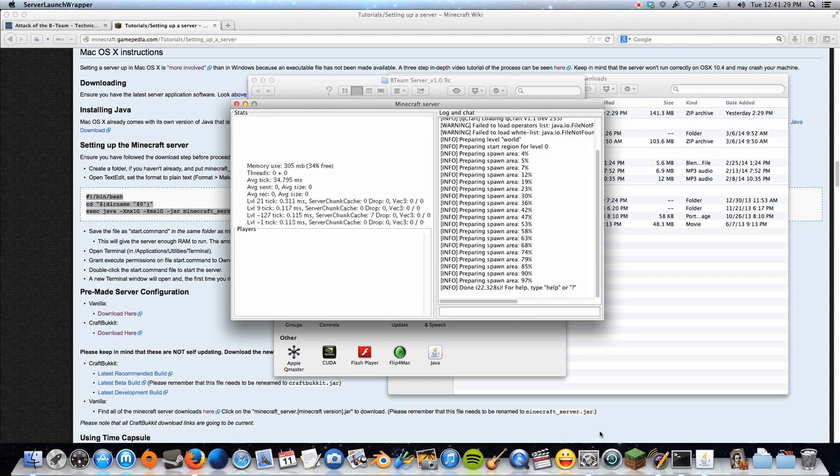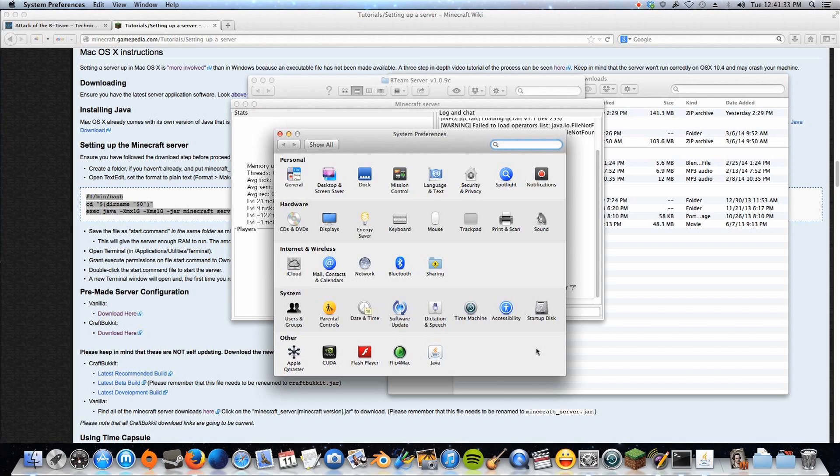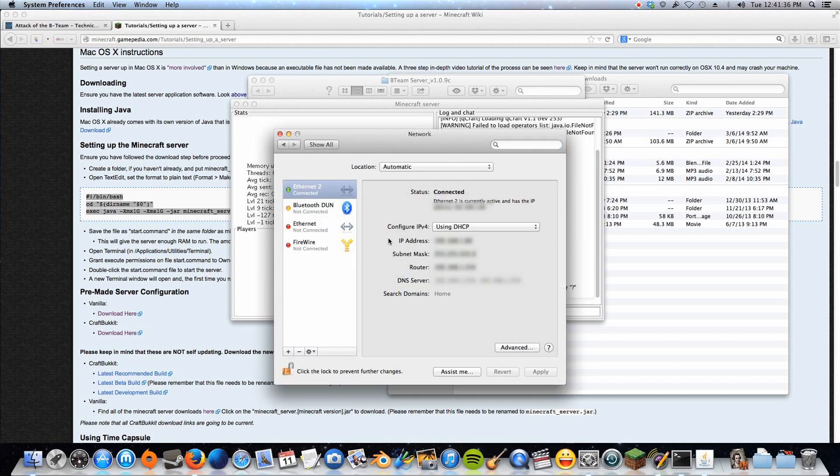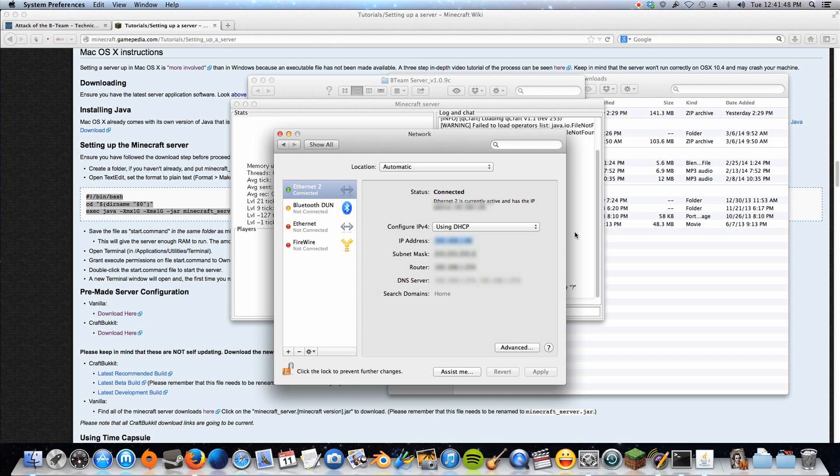Okay, so now our IP address, I'm not going to show mine on screen, but yours will be in this place. You just go to your network, and right here where it says IP address, this number here is going to be your IP address. So just copy that number that you see next to your IP address. Hit Command C.